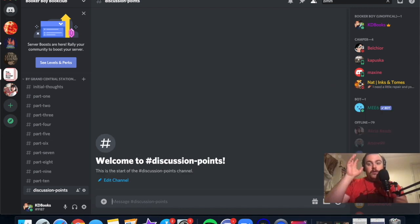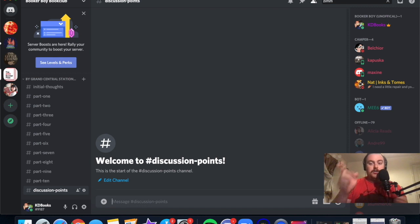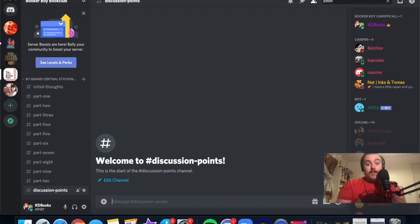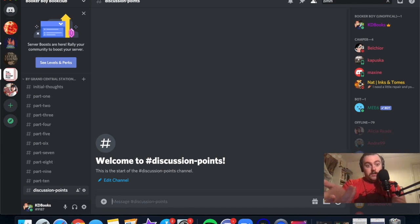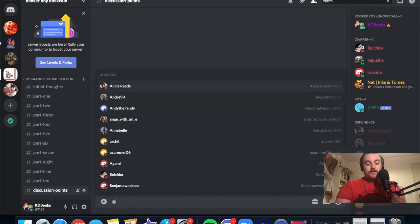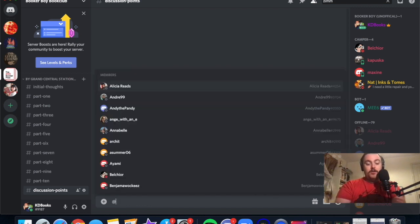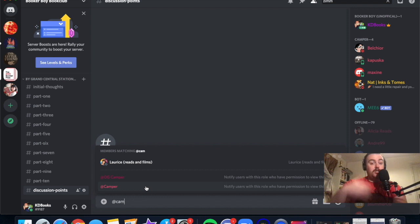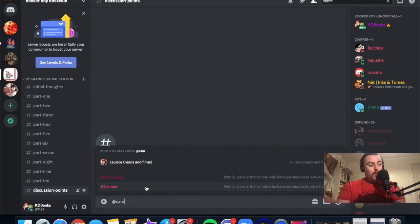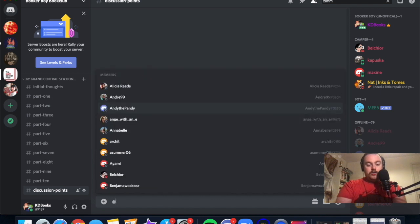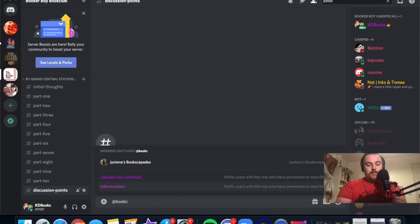One thing I think is really worthwhile to mention is that on the side you see some people's names and also there's a few different colors going on. Those are the different roles. I've set up a few different roles. So there is the camper. As soon as you come in you will be one of the campers.